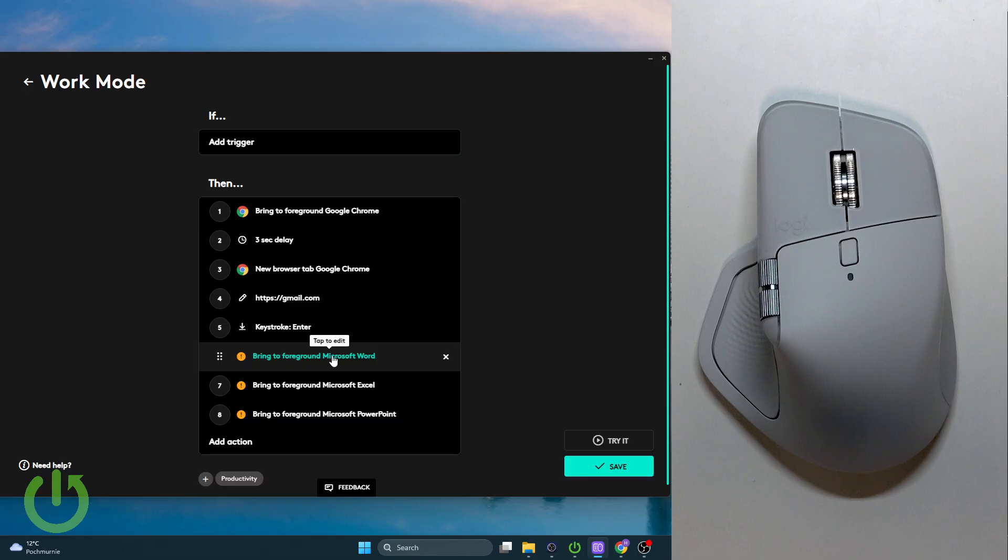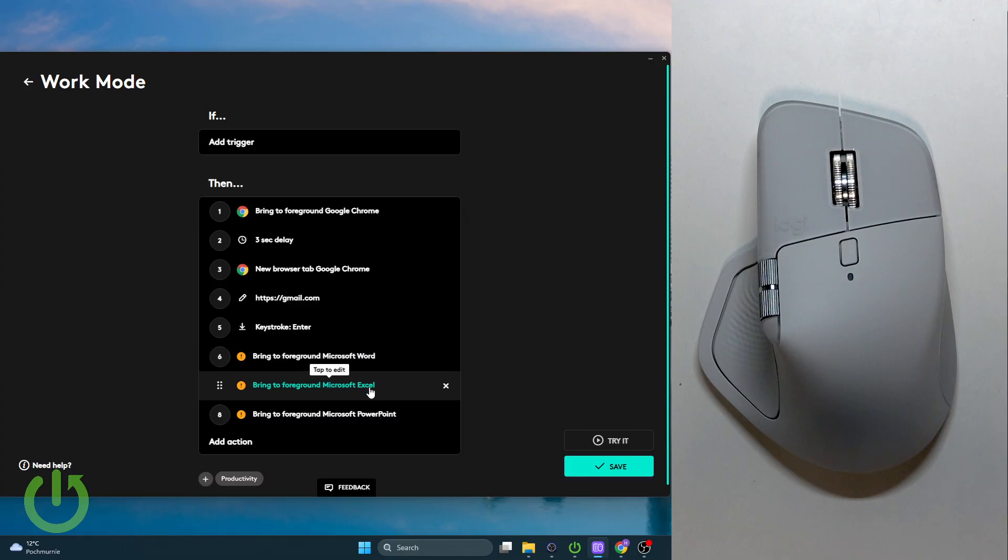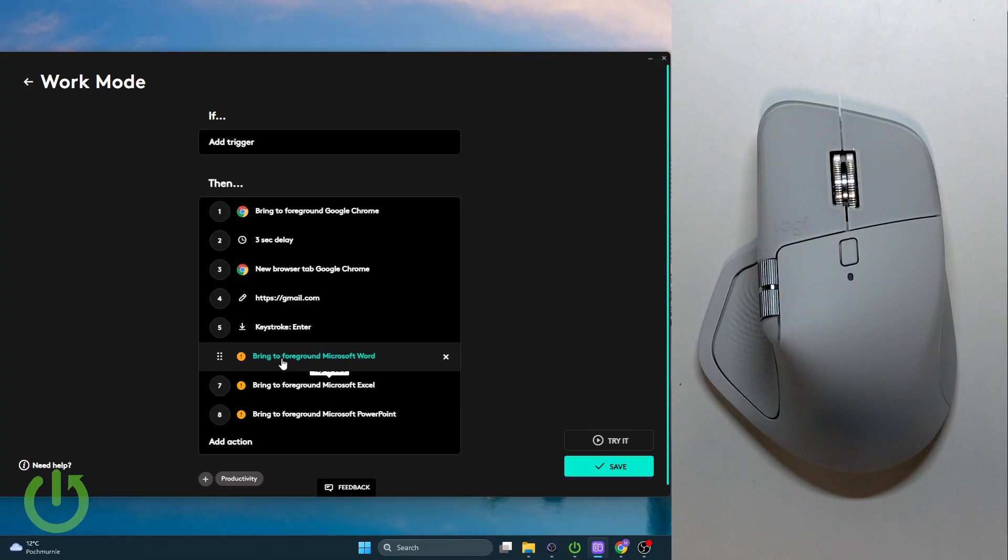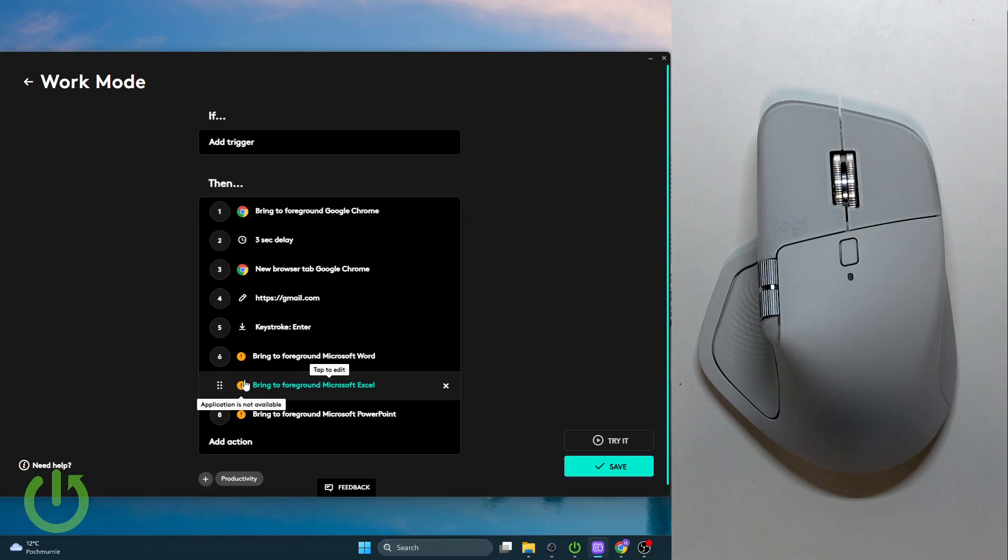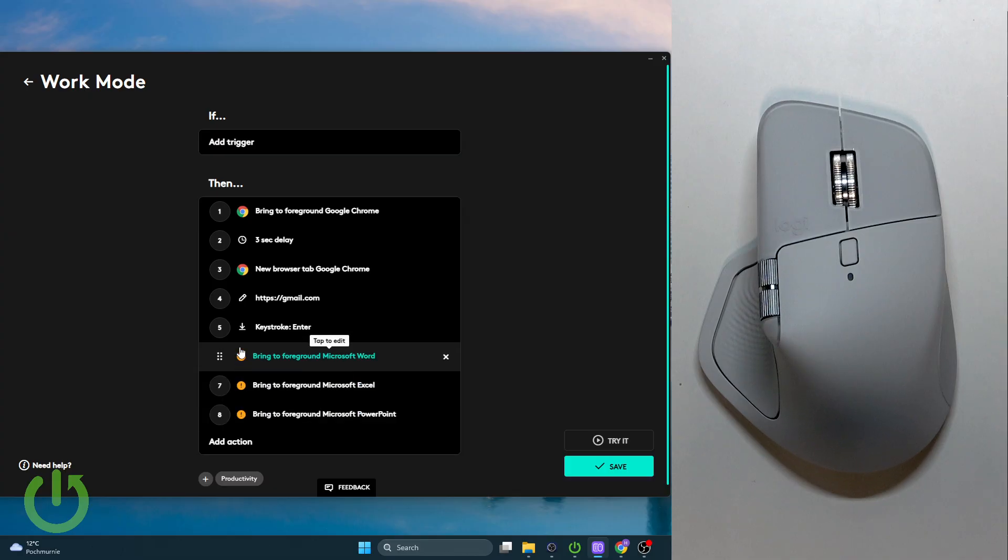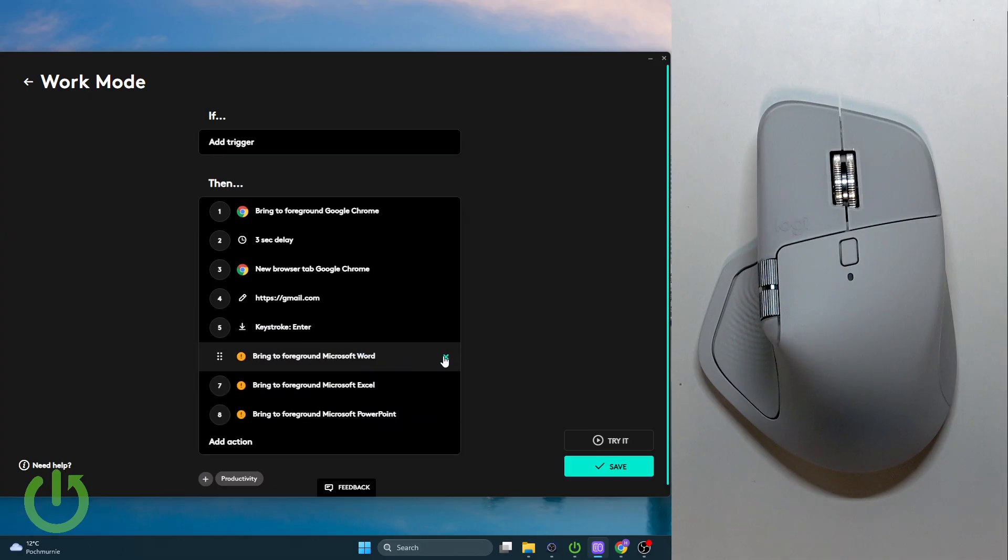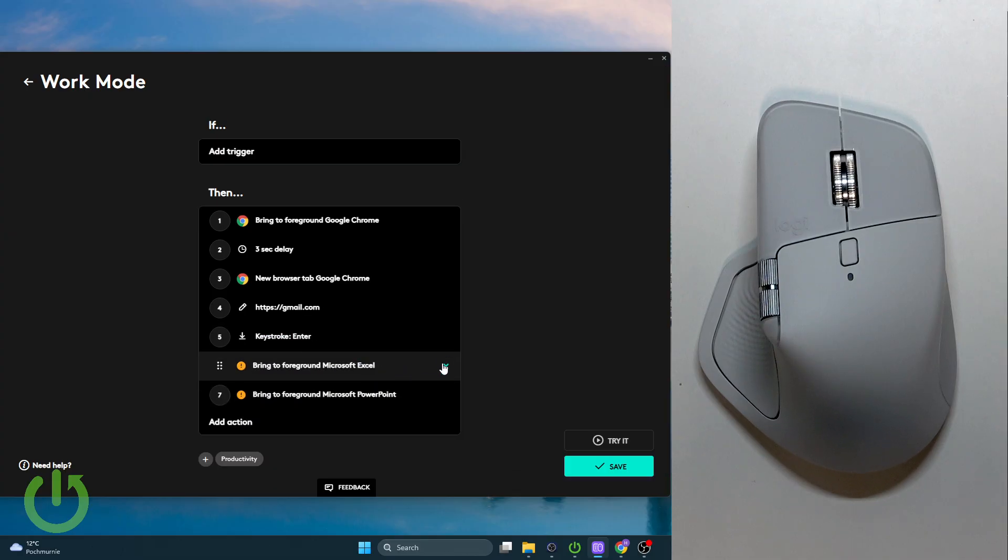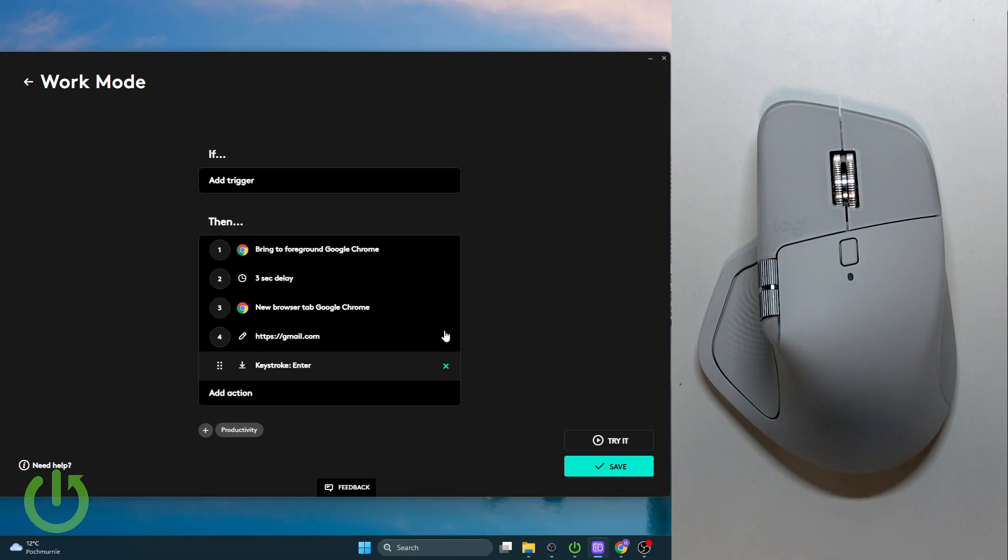It will bring Microsoft Word, Excel, and PowerPoint to the foreground, but I'm missing this app. As you can see, I have warnings right here, so I'll get rid of them.